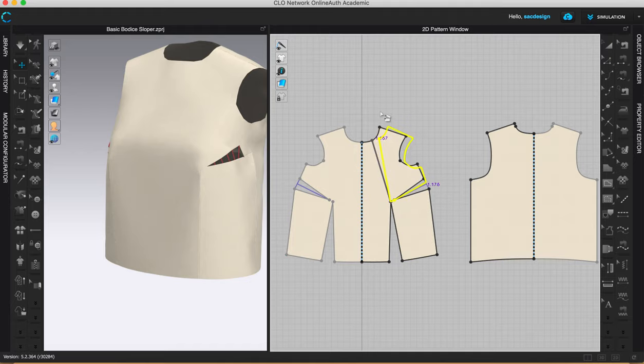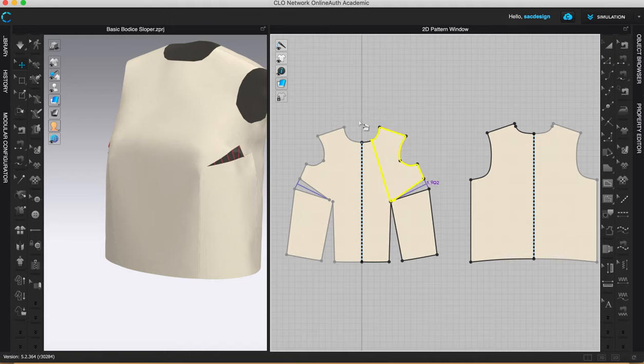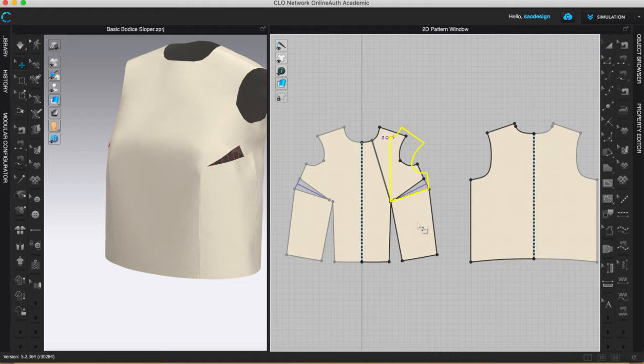Okay. Now I'm not clicking anything, but I'm just moving my mouse and you can see I'm able to now close this dart. And when I close it, it opens at the neck. So I'm good with that.